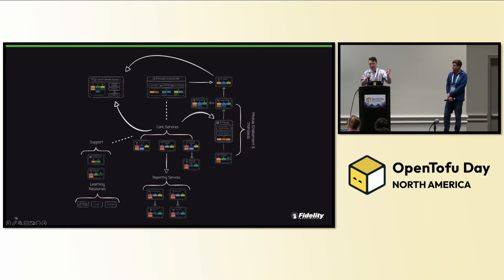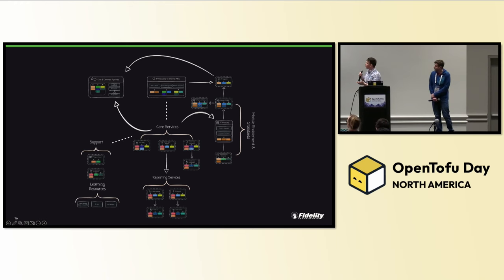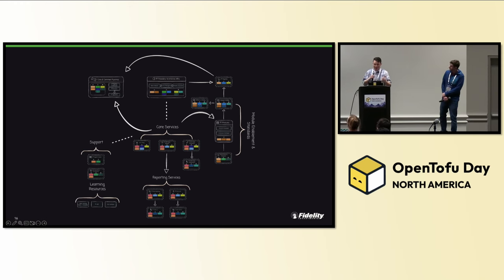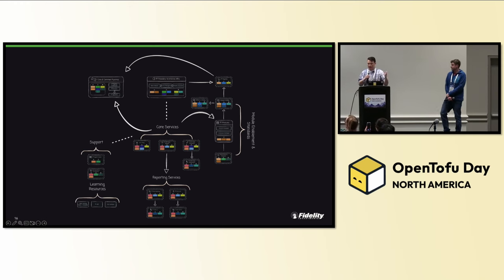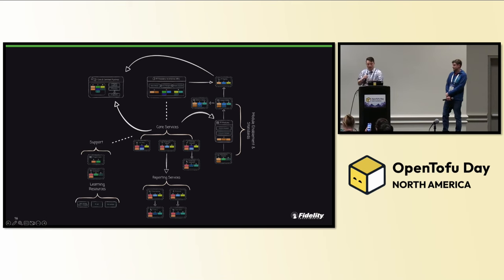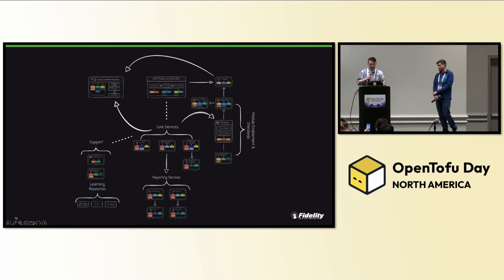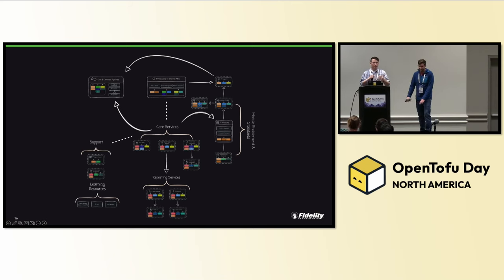So this is our platform today, made up of all the components that we've covered. This platform is the platform that enables all teams and developers for both Tofu and Terraform. Now I'm going to go ahead and pass it over to Doug to cover all the lessons that we learned on this journey.